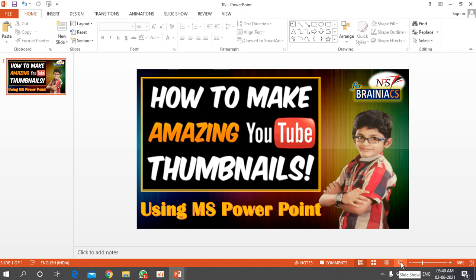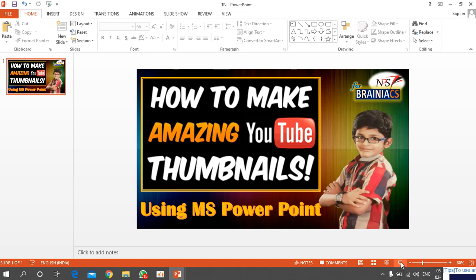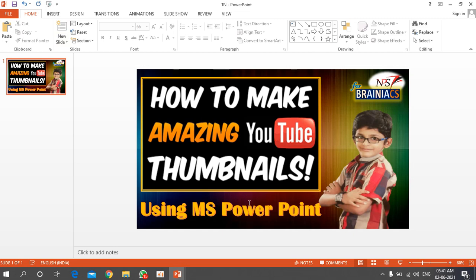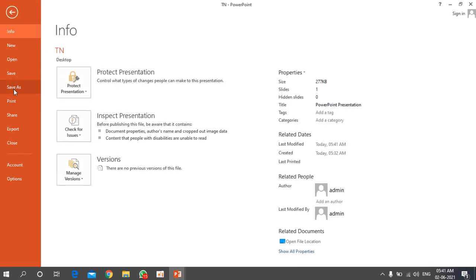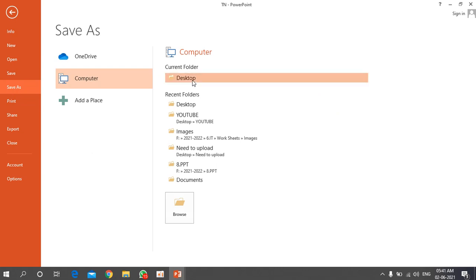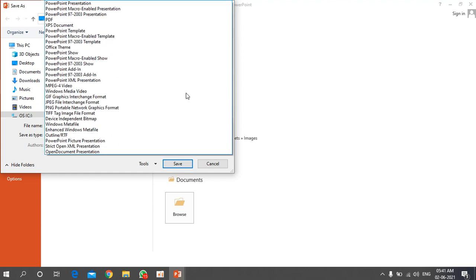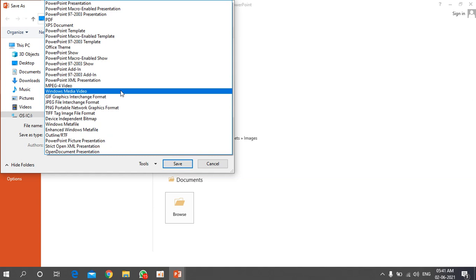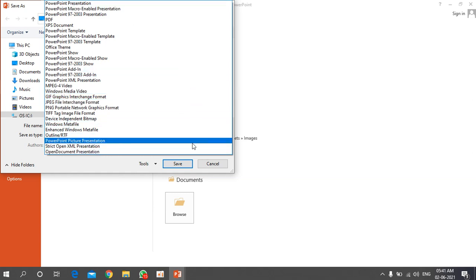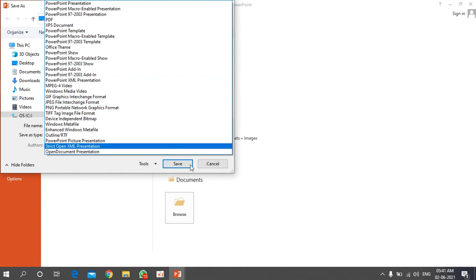To save the slide as an image, go to File > Save As, choose the folder where you want to save, and under Save As Type, select PNG or JPG (image format). Note: in some system versions this option may not display properly — if that happens, there is another method.